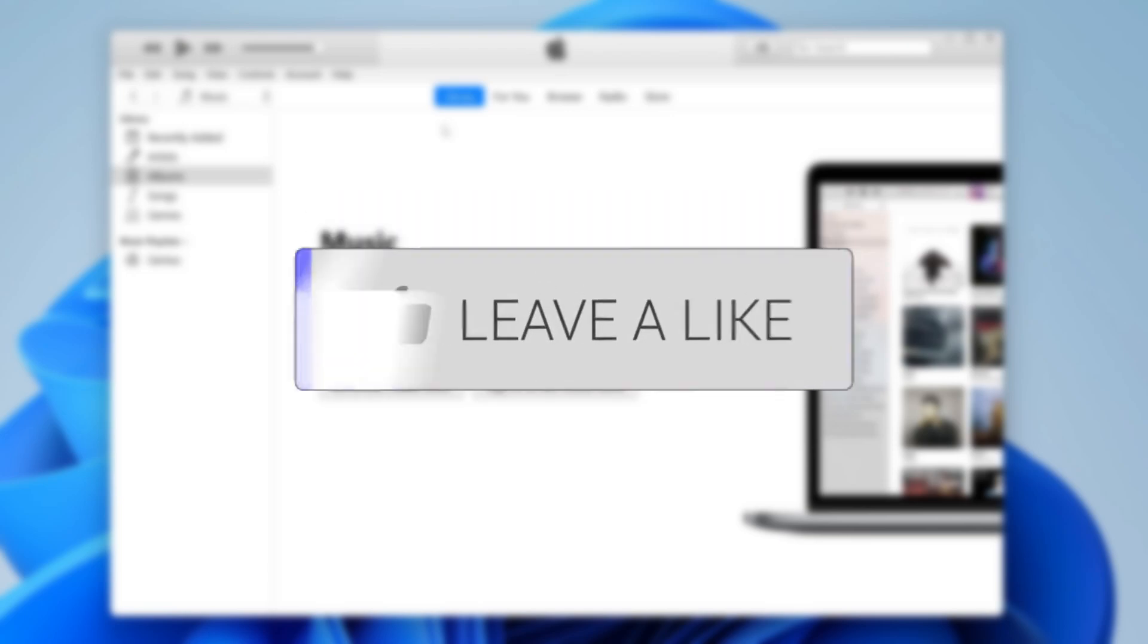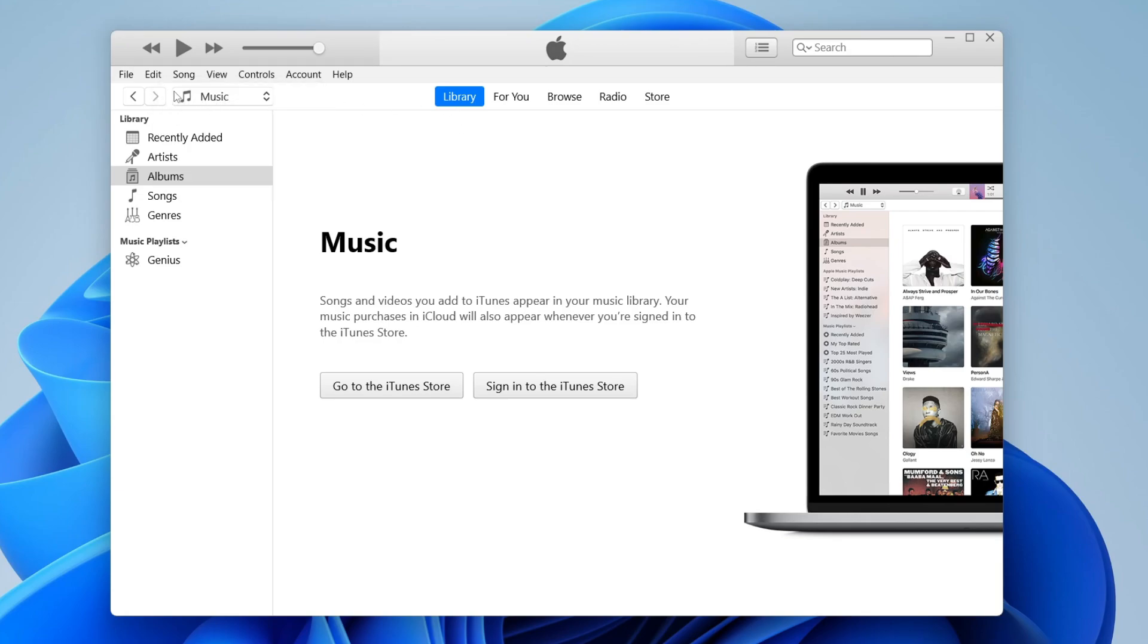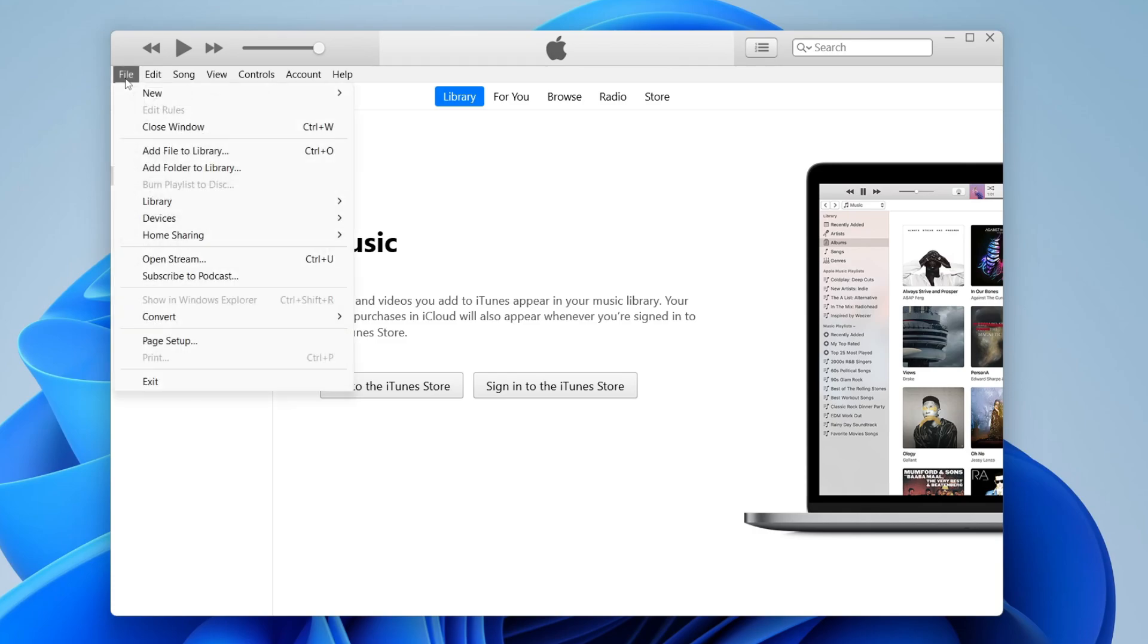The first thing you need to do is open up iTunes. Once you're in iTunes, select music in the top left, and then click on file.